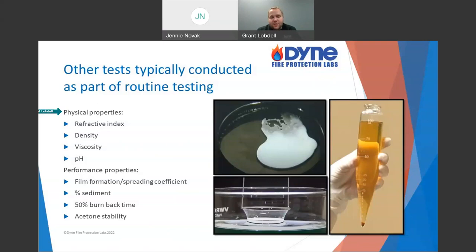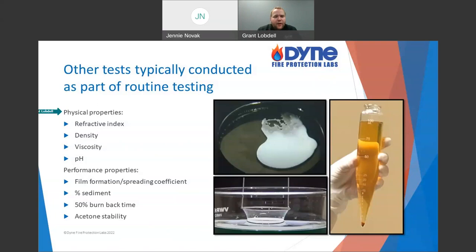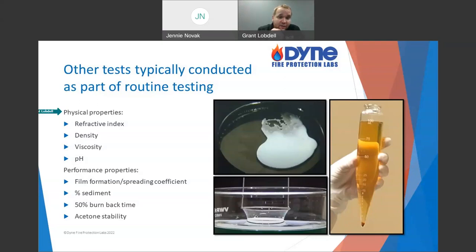Note that viscosity is not done on every foam — at least not here at DINE. AFFF is very thin, almost like water; it's going to register near zero on our spindle measurement, so we typically don't report that for AFFF. But for anything that's thick — protein foams, AR foams — we'll give you a viscosity measurement.